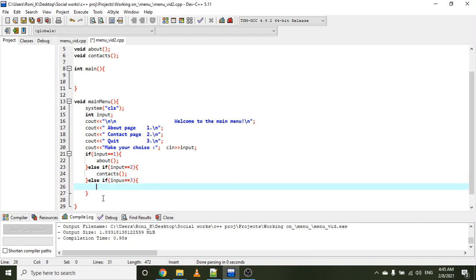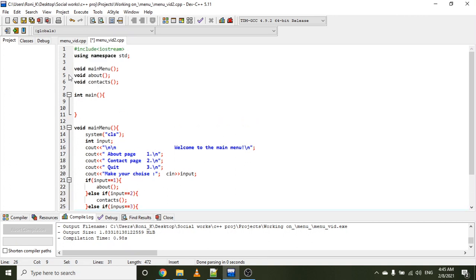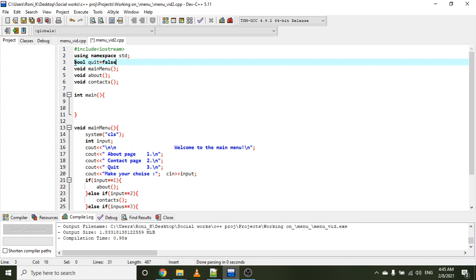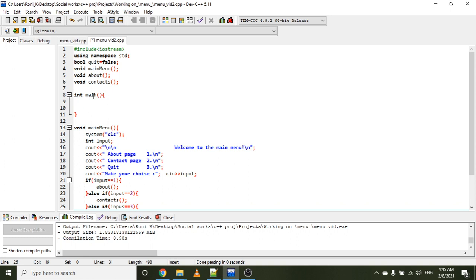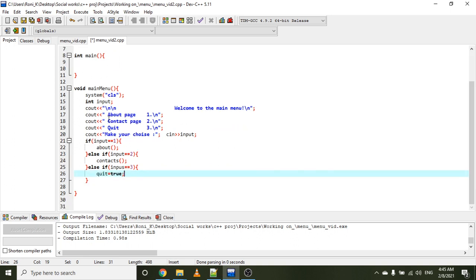For the third option, we'll create a global boolean called quit, initialized to false. If number three is chosen, we change the quit boolean to true. This will be used in the main function within a loop — once quit becomes true, the loop stops running.